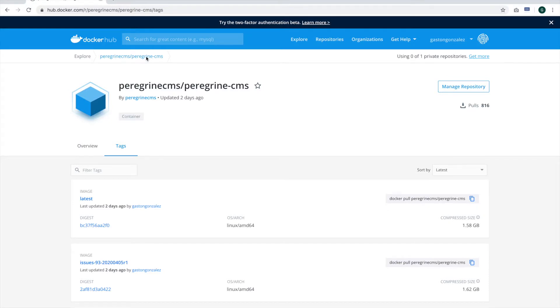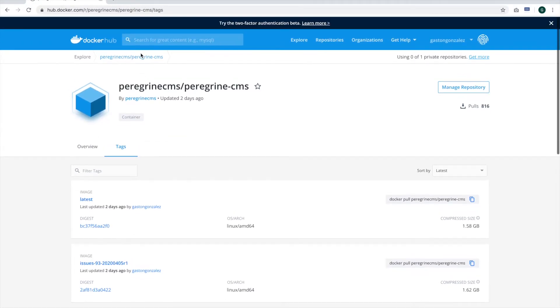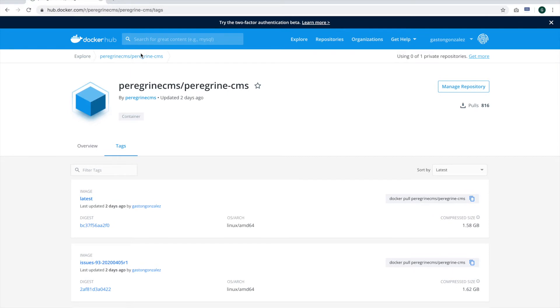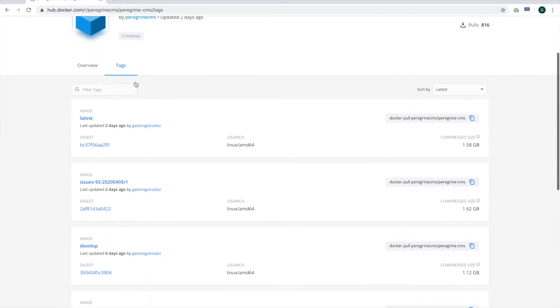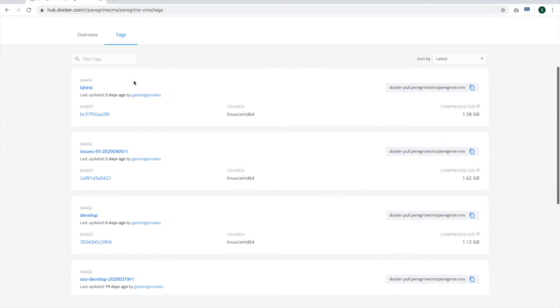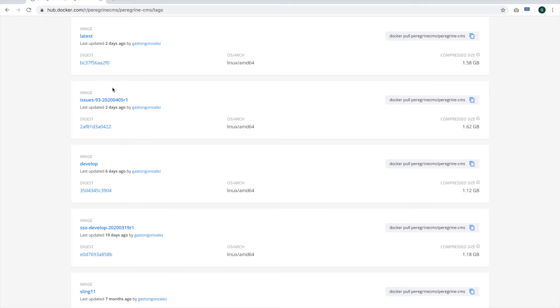For those of you who are already familiar with Docker, we do have a Docker Hub account for Peregrine CMS, and there are a few images that are available that have been tagged. The one that we'll be looking at today is Issues 93 and the build from this past weekend. This is an early preview of the content restructuring, so there are quite a few bugs here, but this will demonstrate the future of the content structure within Peregrine CMS.